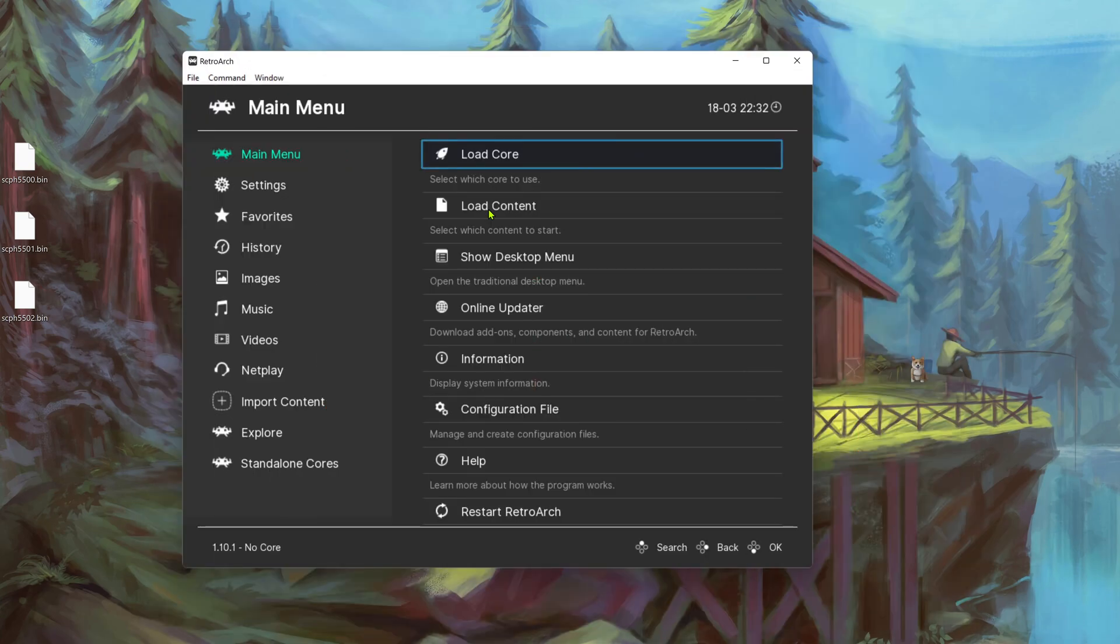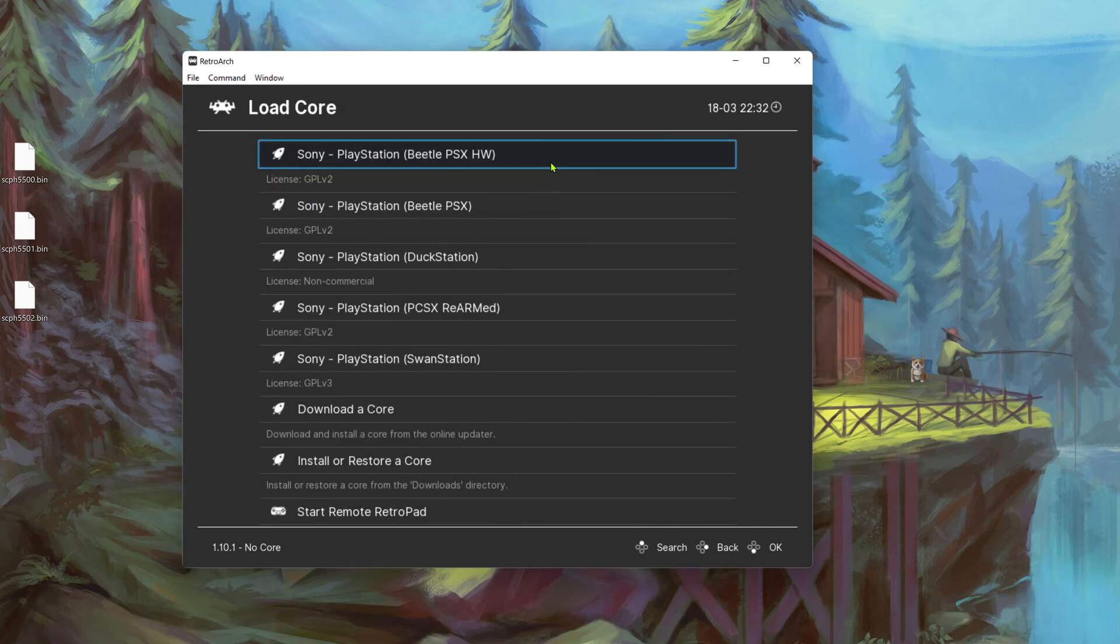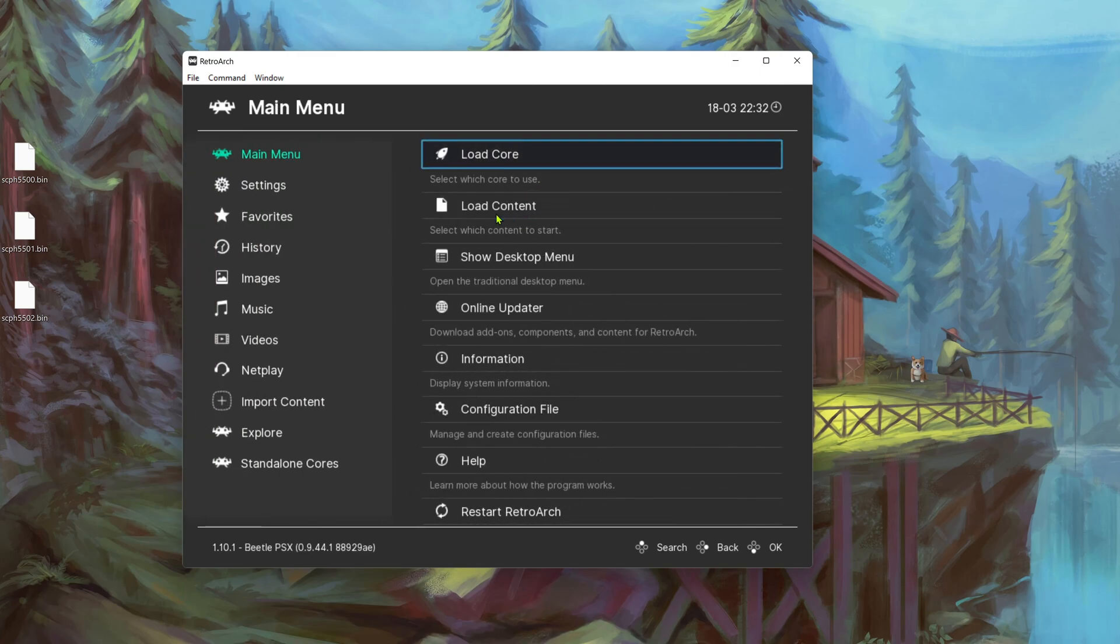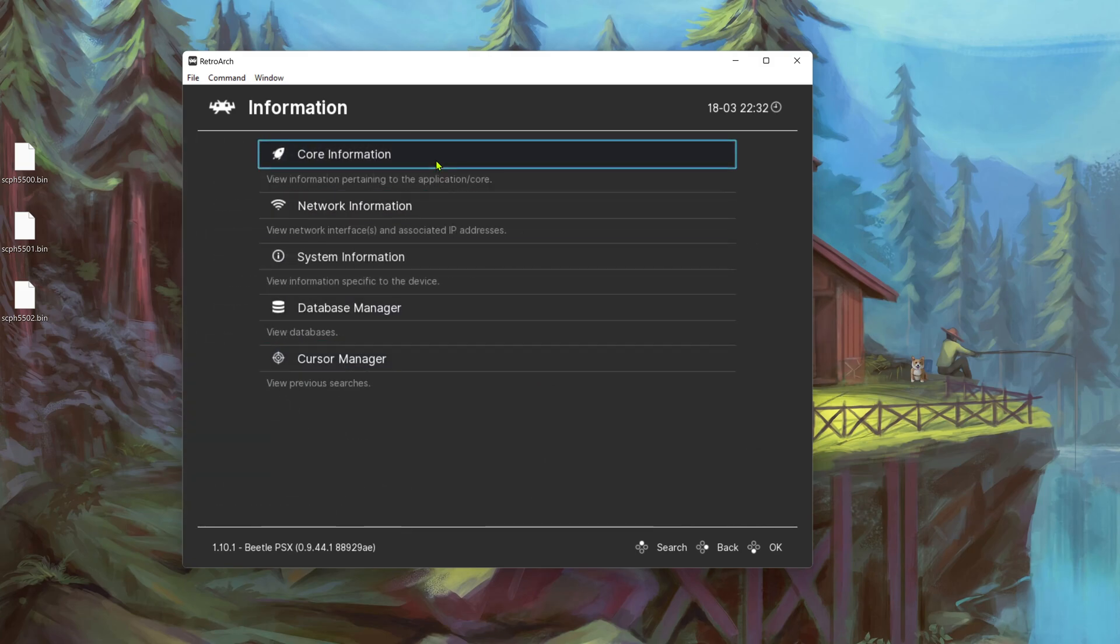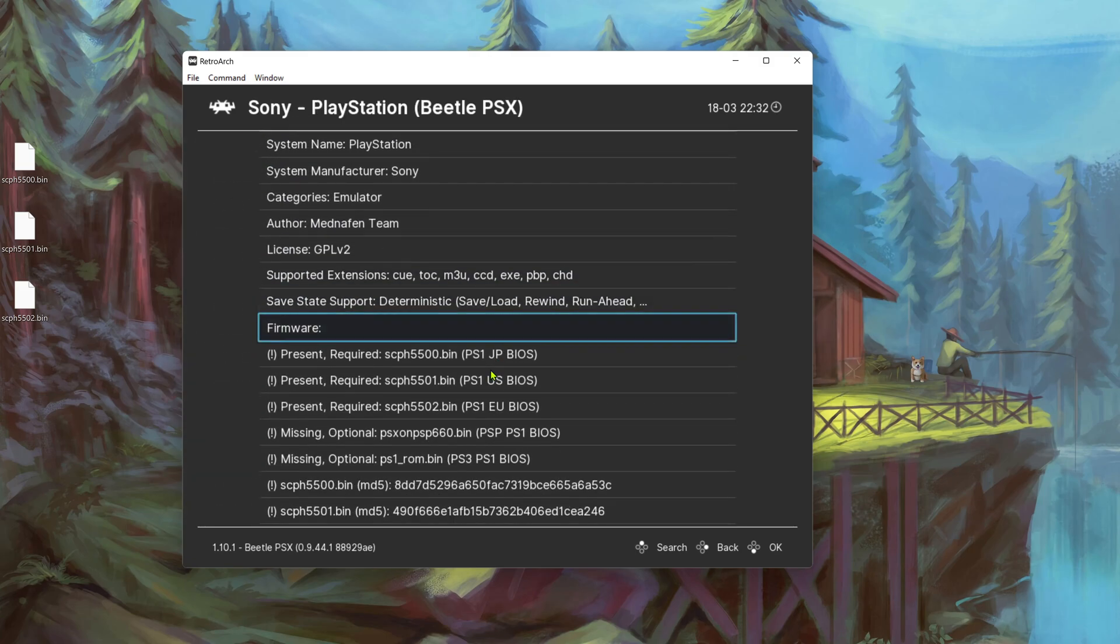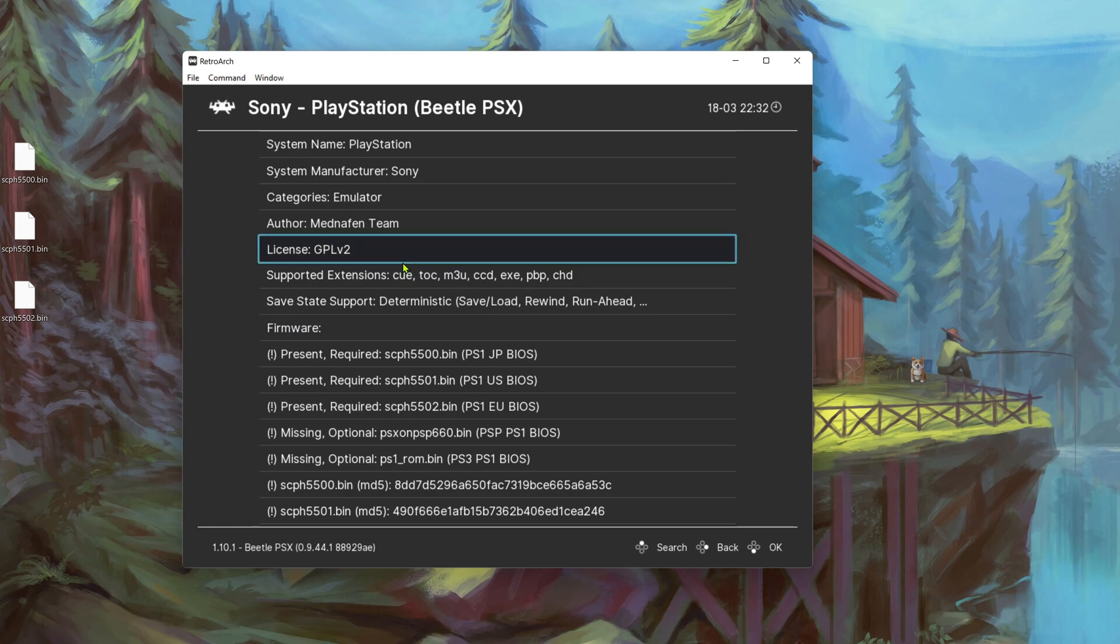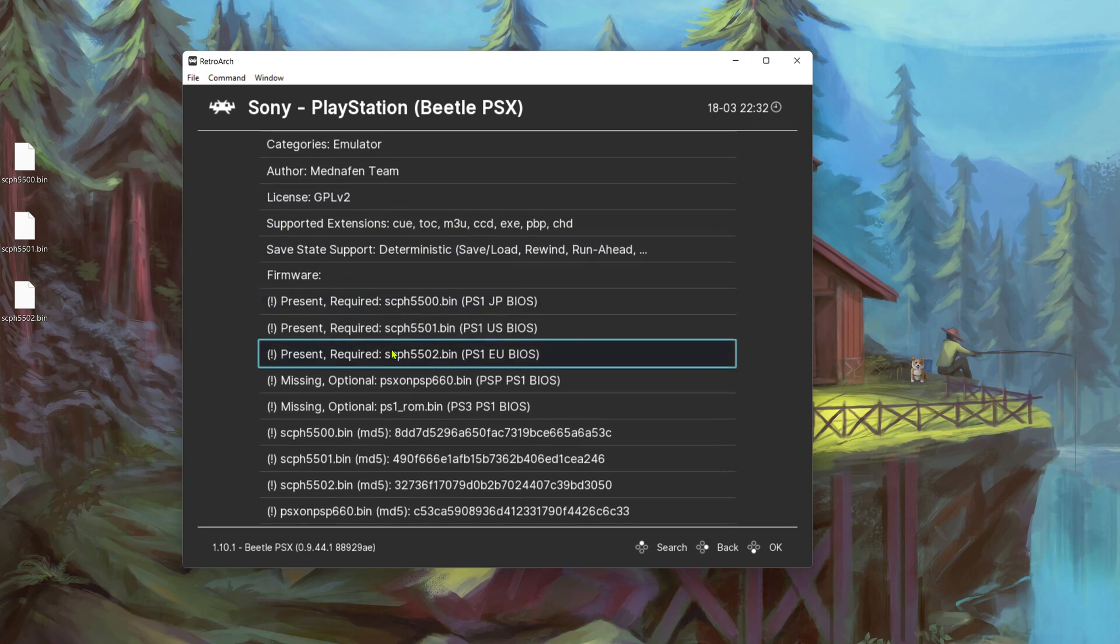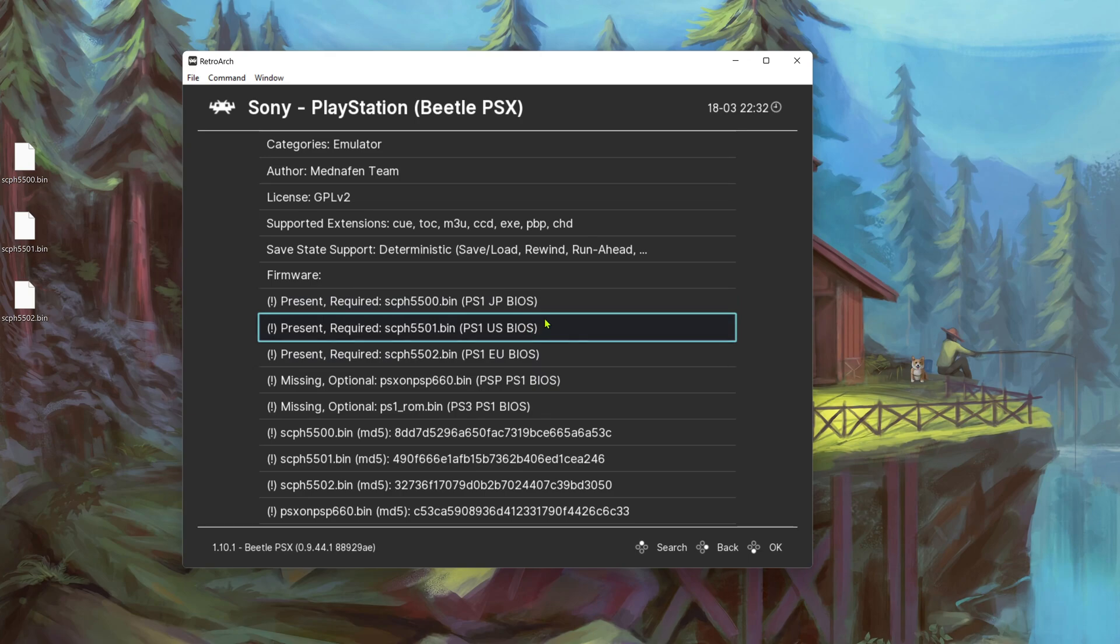You can check which type of BIOS any core needs by going to load core, load the core you want, then go to information, core information, firmware. Scroll down until you see firmware and you can see here all of the BIOS that you need.